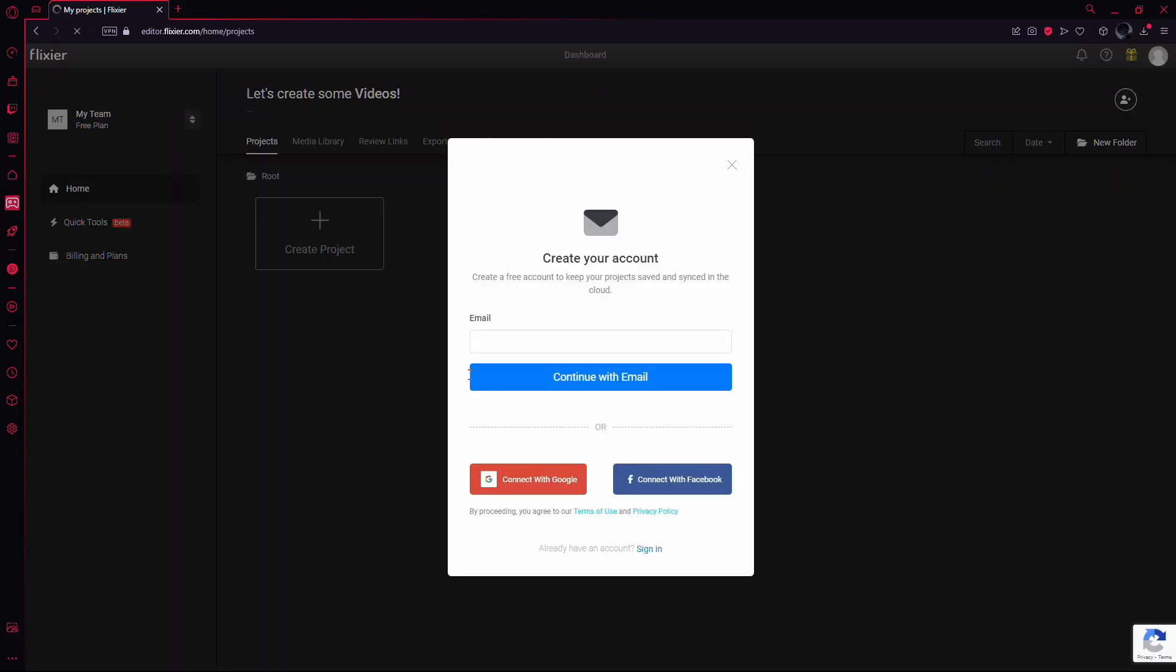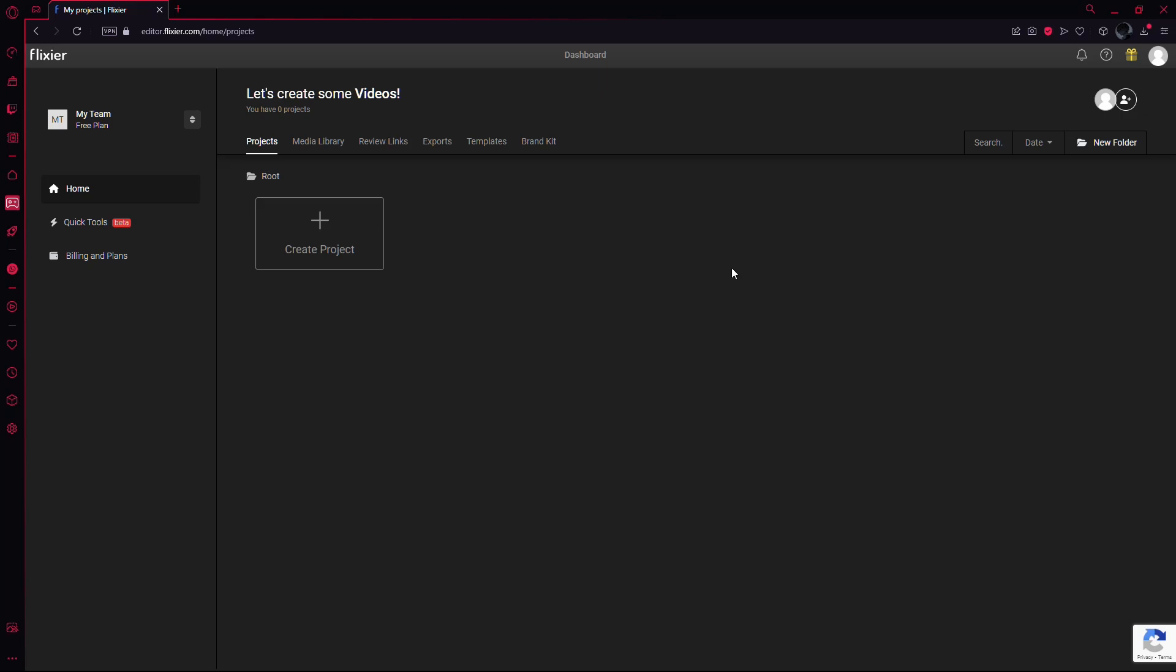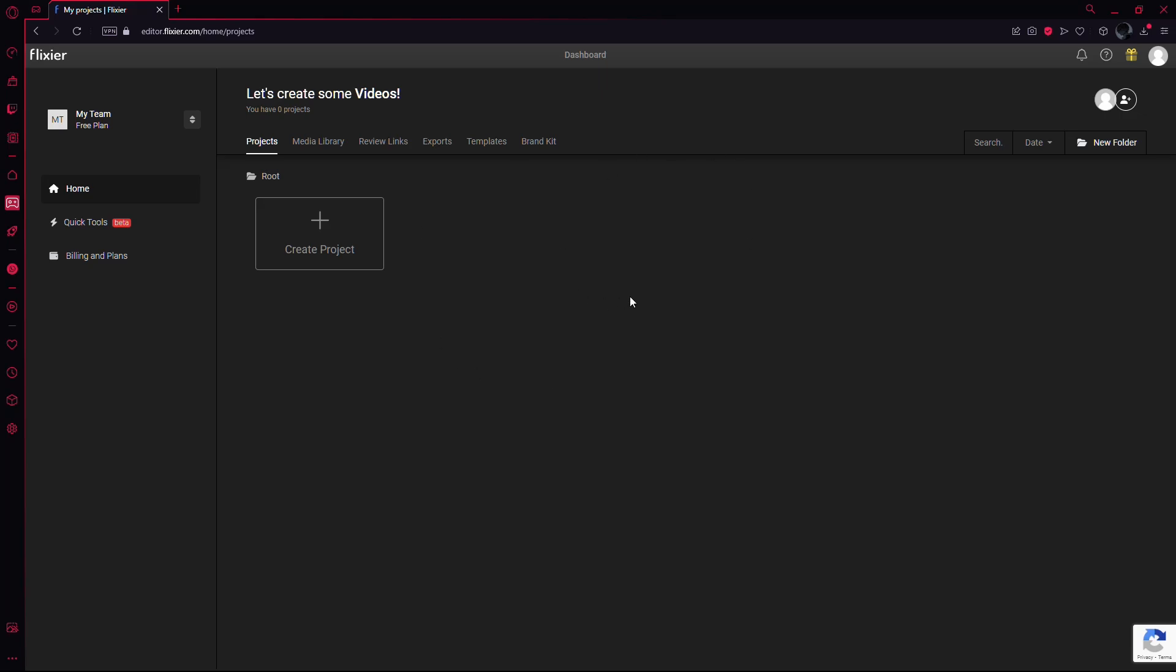Sign up for Flixia. It's a quick process and you can use your Google or Facebook account for a fast sign-up. You can even continue without creating an account if you prefer.